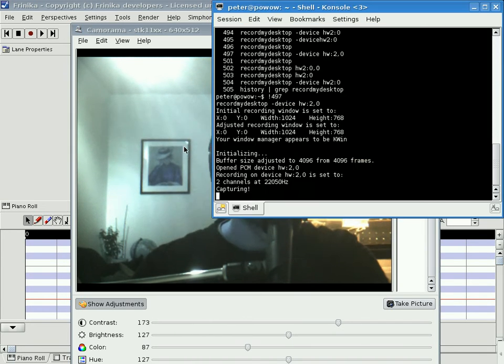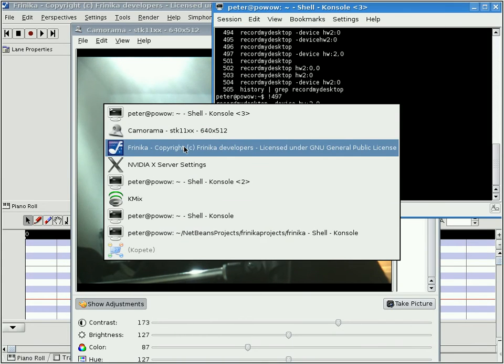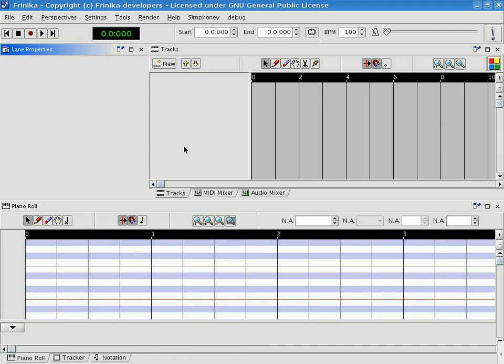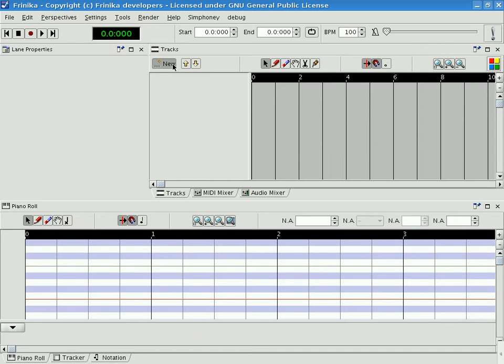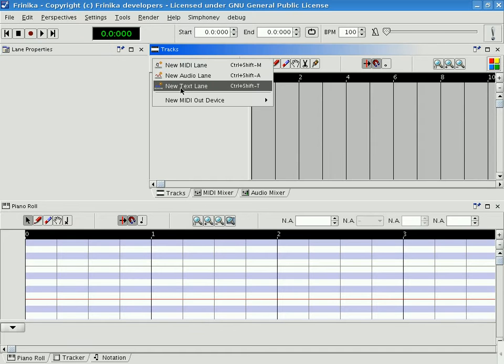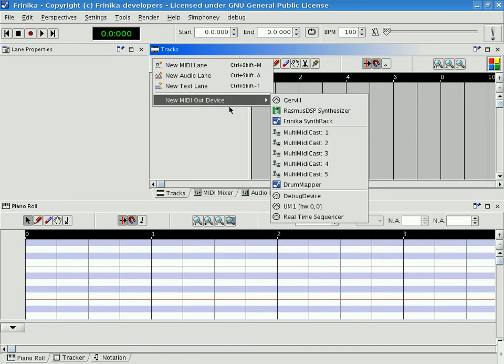Hello. Let's play with some internal sounds of Frenica. Let's create a synth and we'll start with this one.